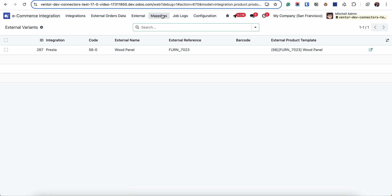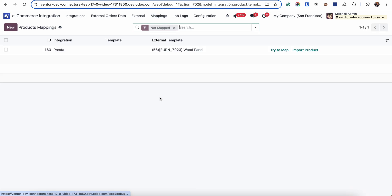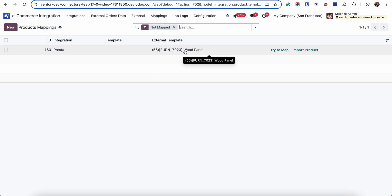So let's go to the mapping products menu. Here we can see the list of products which were not mapped. In this list, for example in my case, it's only one product wood panel.